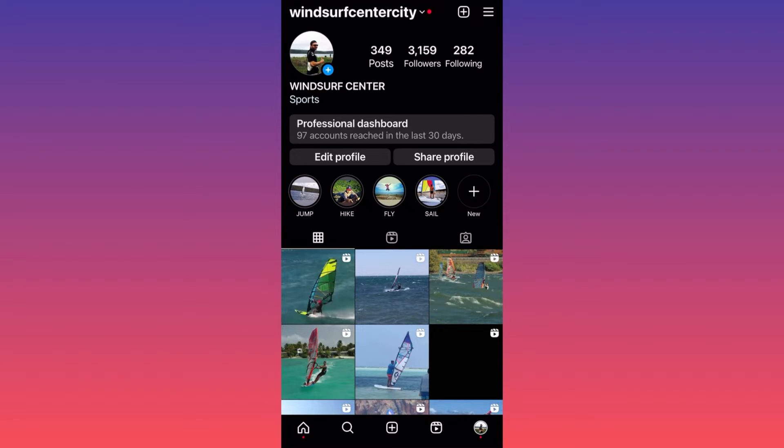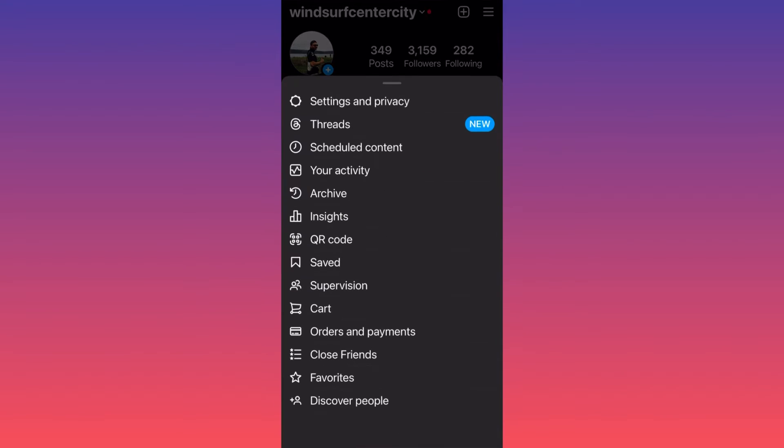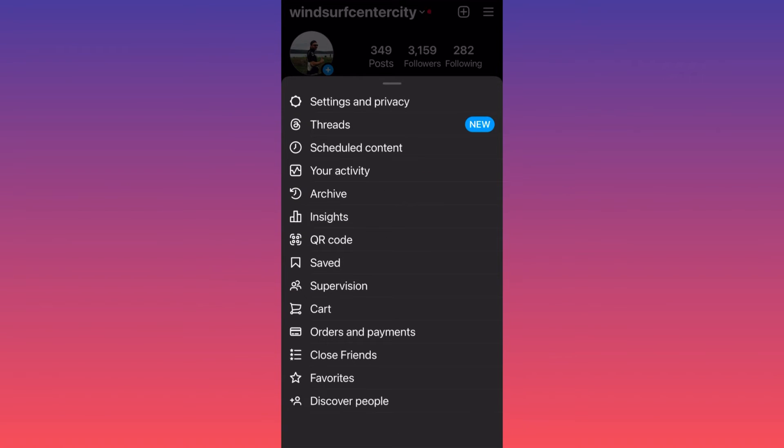Click on them and then click on the first option in the settings menu, which is Settings and Privacy. Click on Settings and Privacy.